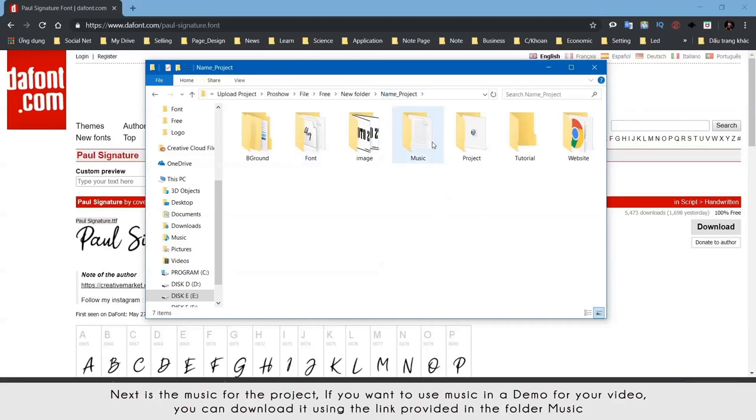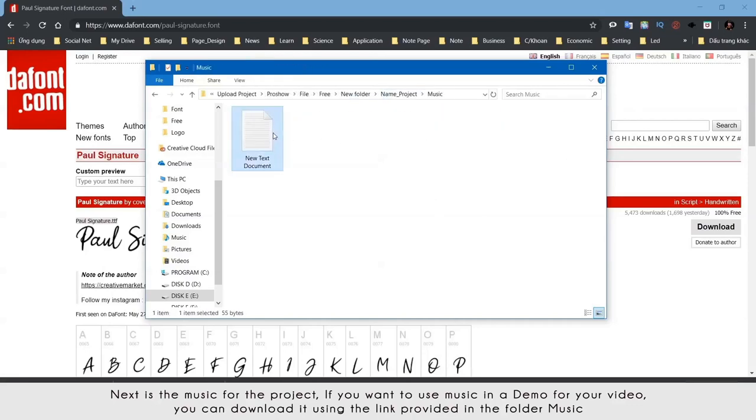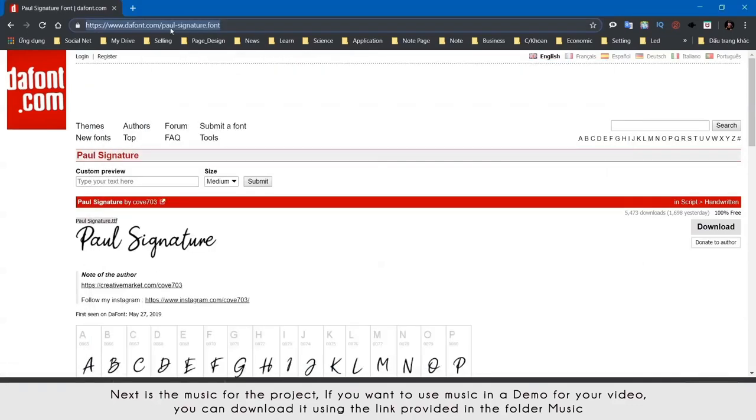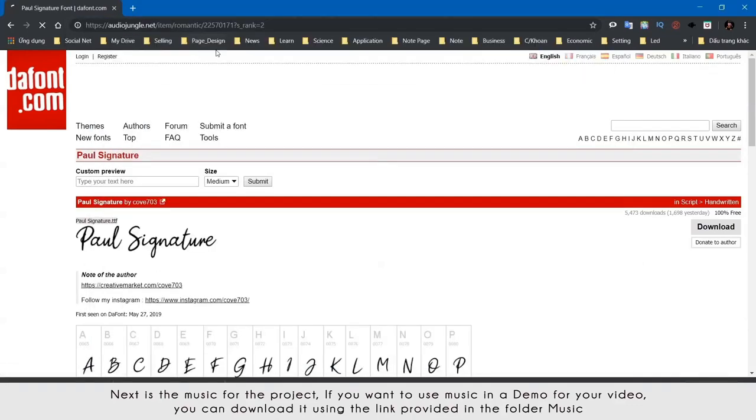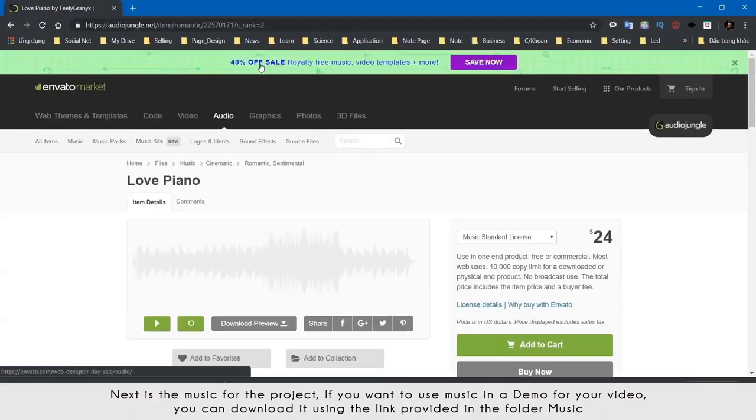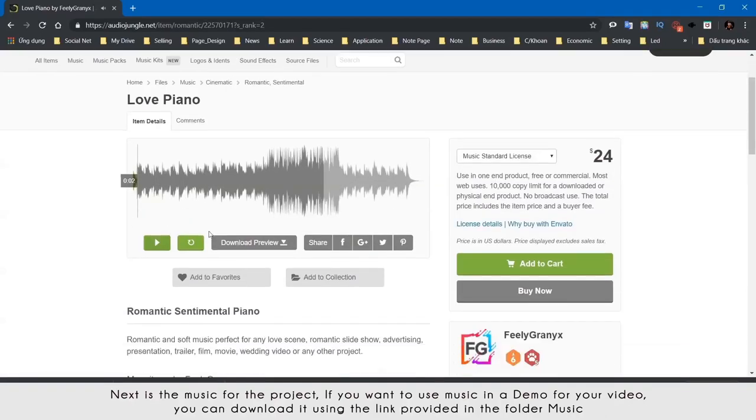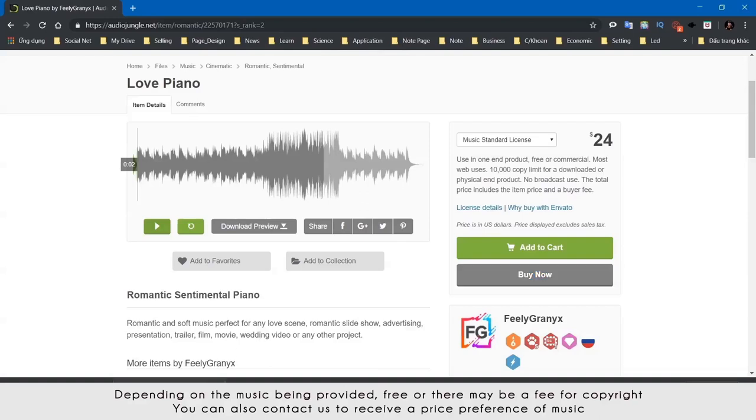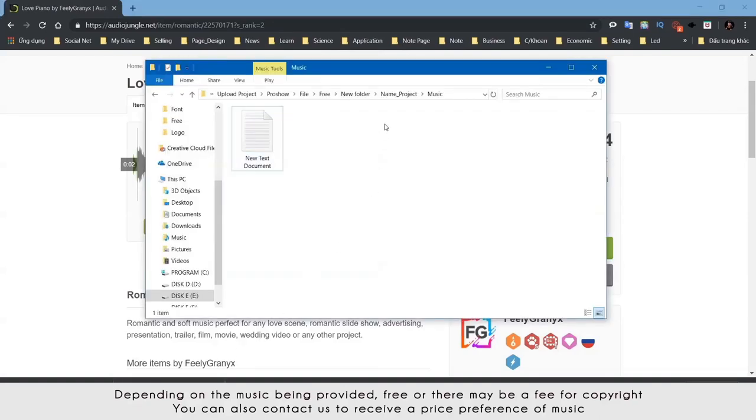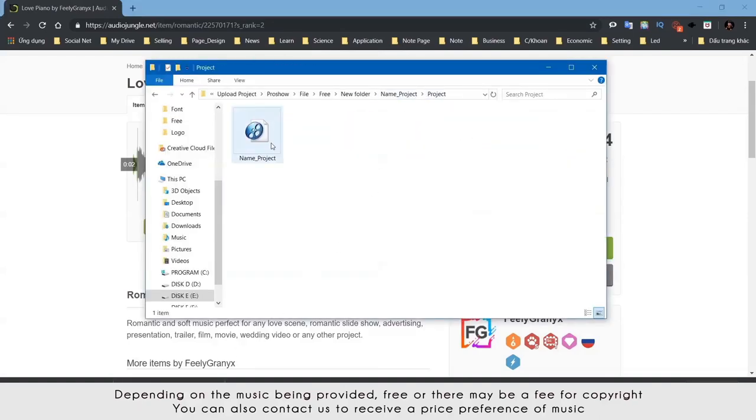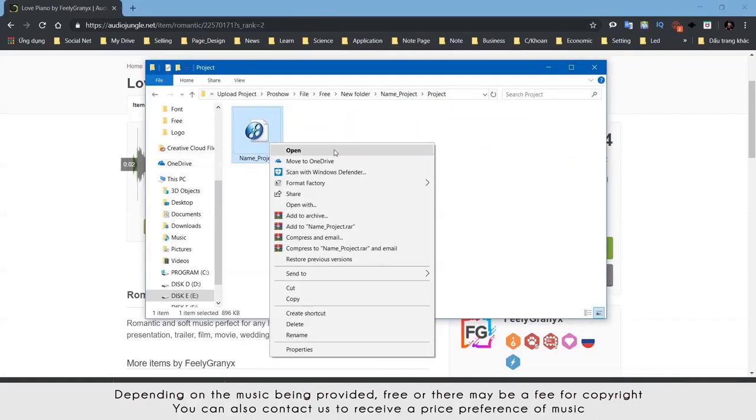Next is the music for the project. If you want to use music in the demo for your video, you can download it using the link provided in the folder music. Depending on the music being provided free or there may be a fee for copyright, you can also contact us to receive a price preference of music.